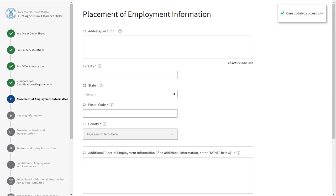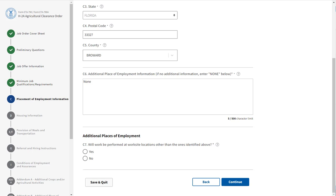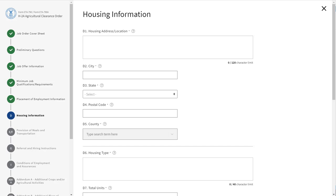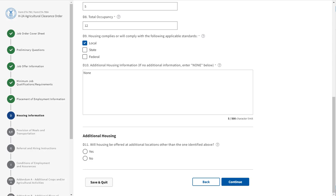Section C asks for the place of employment information. Complete each of the fields within the section. Field C7 is a conditional field — if you select Yes, you will need to complete Addendum B that provides additional information on housing. Once all the fields have been completed, click Continue. Section D asks for the housing information. Complete each of the fields within the section. Field D11 is a conditional field — if you select Yes, you will have to complete Addendum B that provides additional information on housing. Once all the fields have been completed, click Continue.